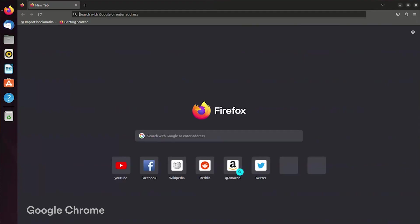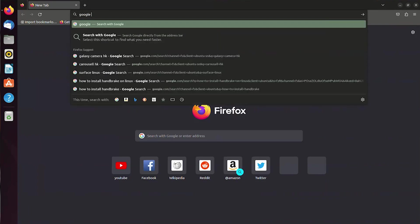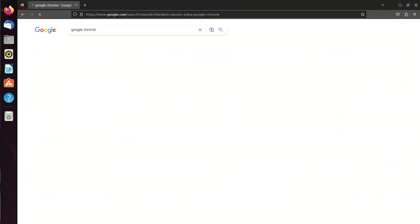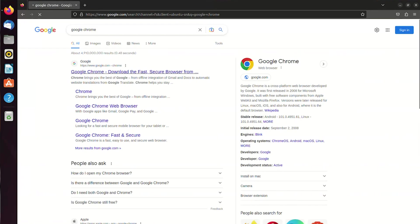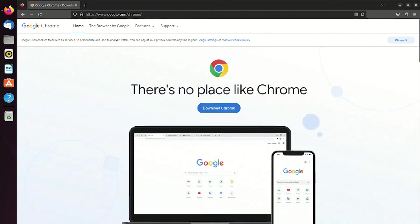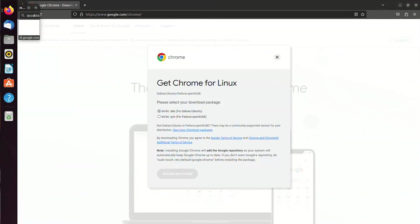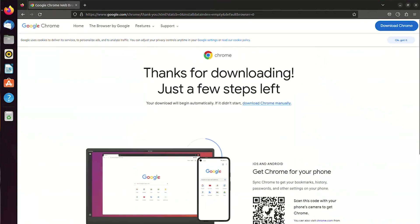Let's start with installing Google Chrome browser. The setup goes just like Windows where we download then run the setup to install, but this can also be installed using the terminal.